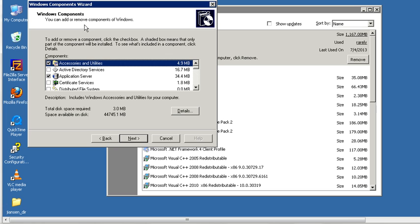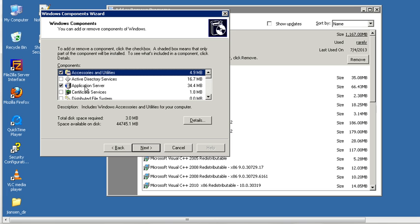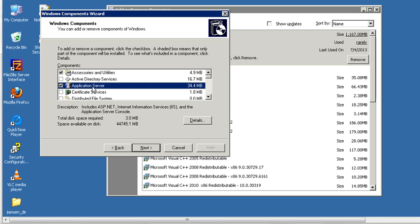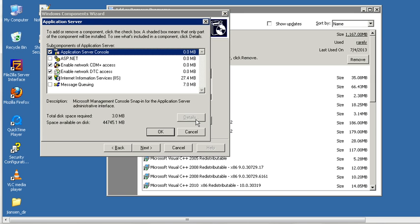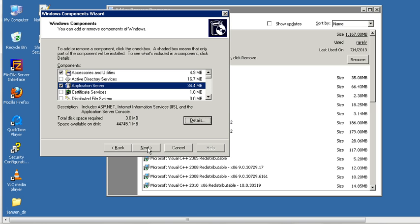A dialog will appear. Click Application Server and select it. Then click Details. Under Details, you can select and check Internet Information Service, IIS. Click OK, then click Next and follow the procedure to install IIS.